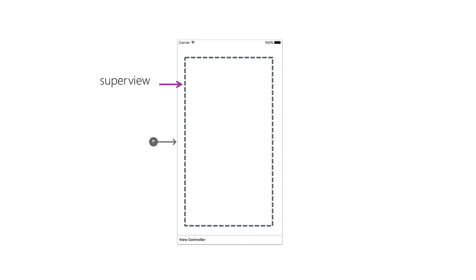This root view is automatically added and is normally a base UIView element, but you can change that. This view is often used to set the background color.